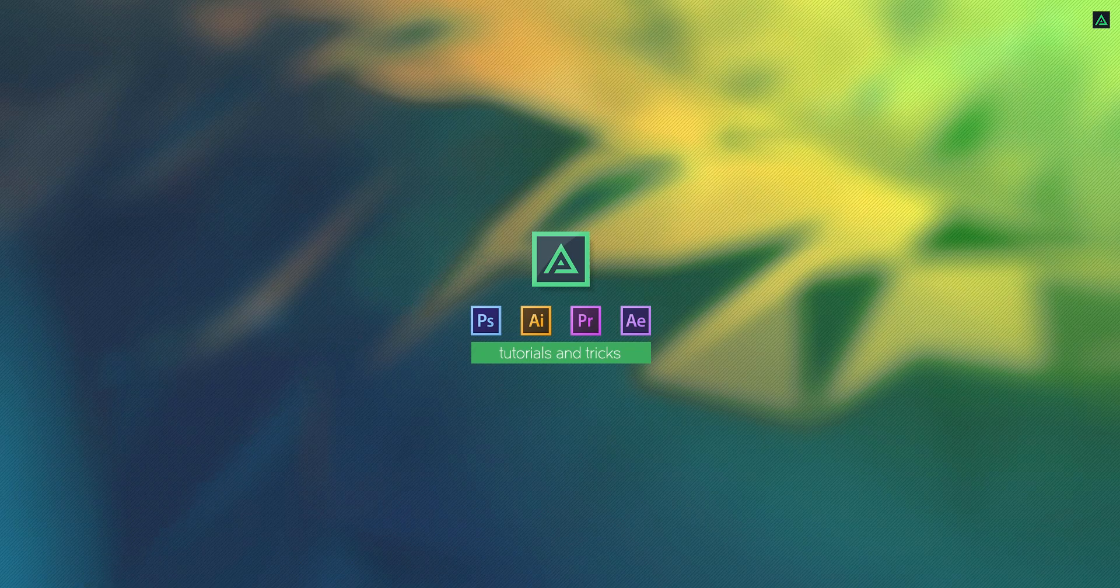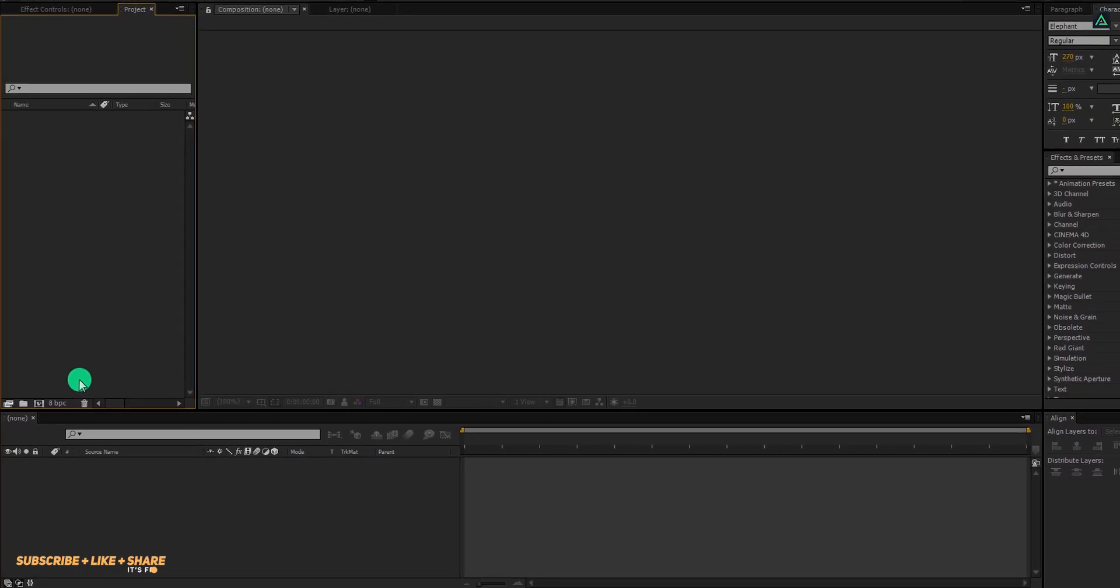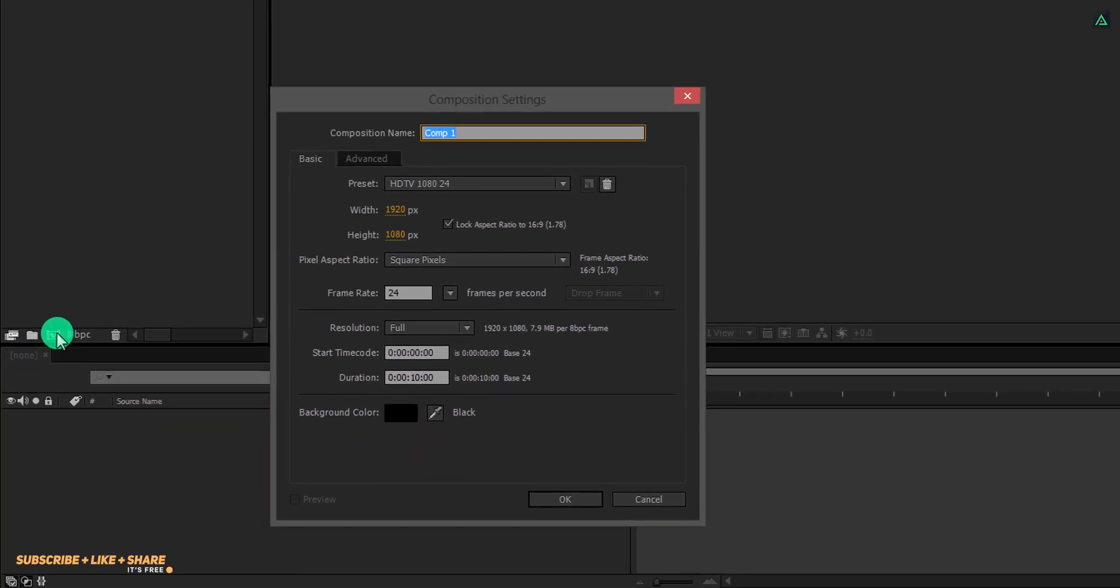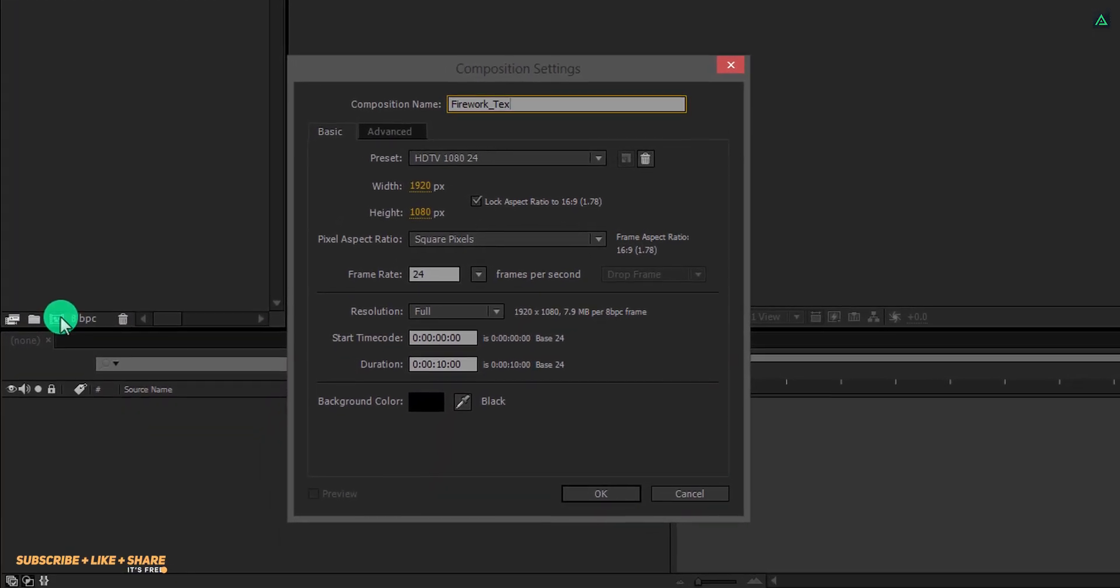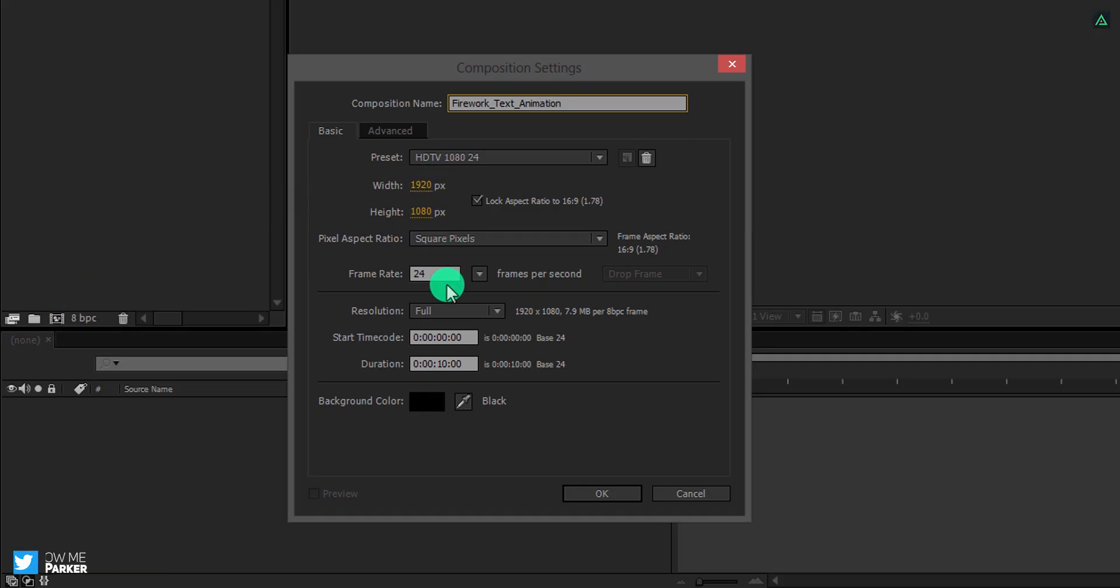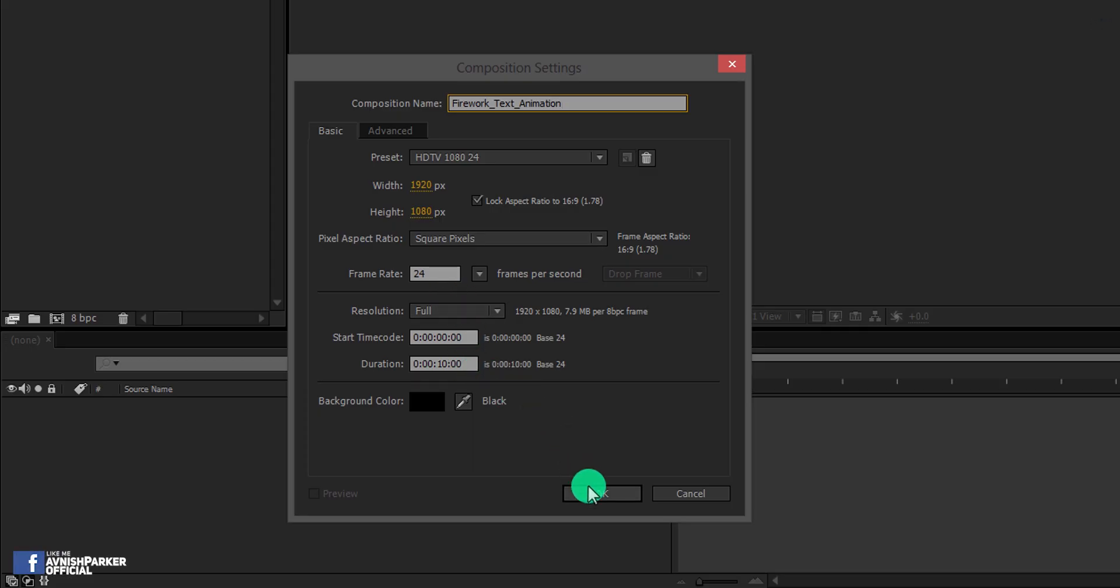Open After Effects and create a new composition. Let's call it Firework Text Animation. As always, I am using the 1920 by 1080 resolution at 24 frames per seconds.